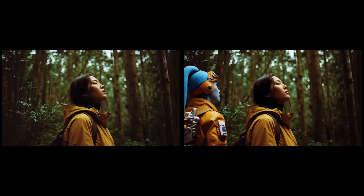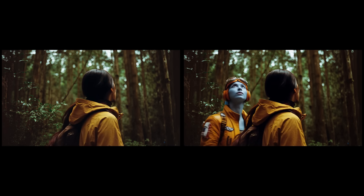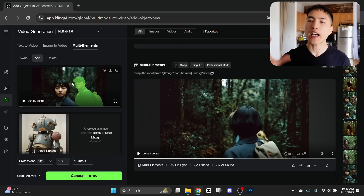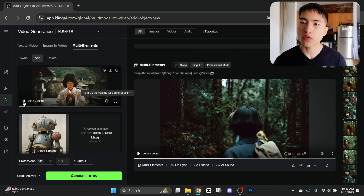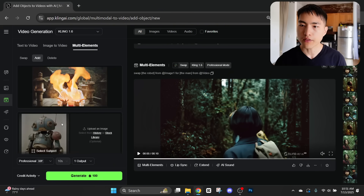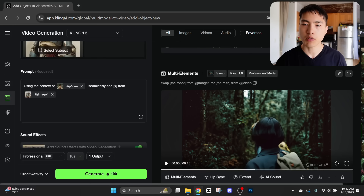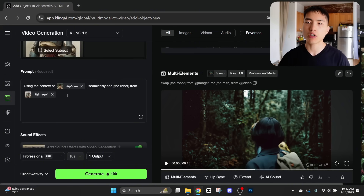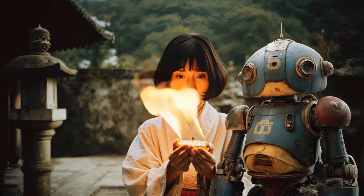Besides the motion capture swap, you can directly drop a character into an existing video — another great way to introduce your own characters without the time and effort of animation. Inside multi-elements, go to the add button to directly add additional characters into the original video without swapping anyone out. This time I'll use the video of the woman holding the candle with flames that we created earlier. I've got a picture of the robot, and inside the prompt there's a template: 'using the context of the video, seamlessly add' — replace the X in brackets with 'the robot from the image.'